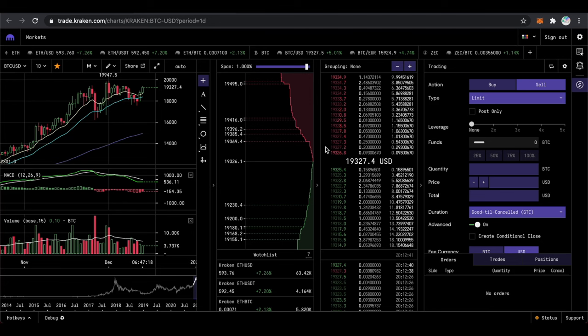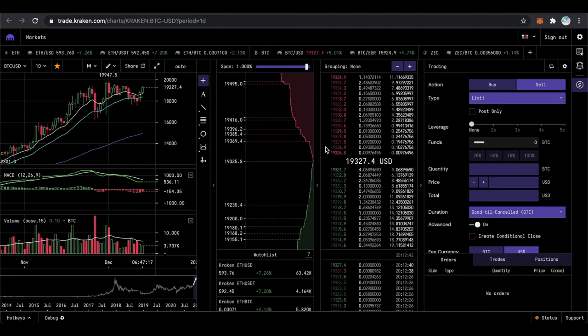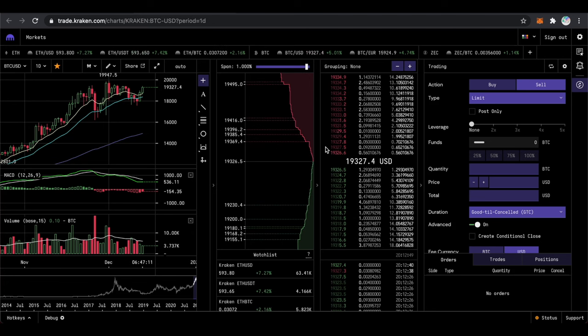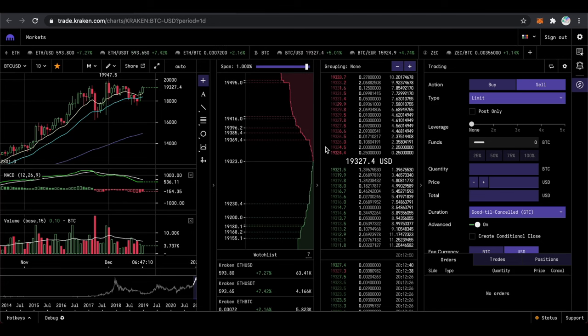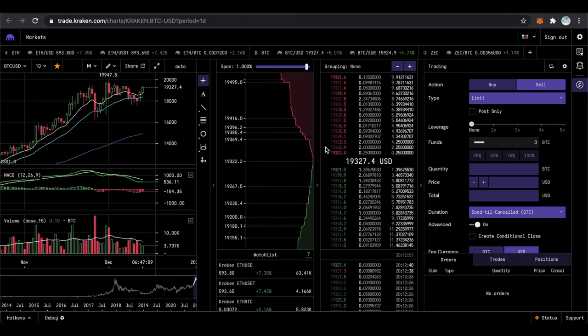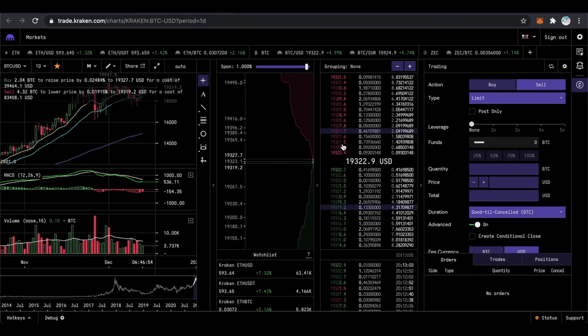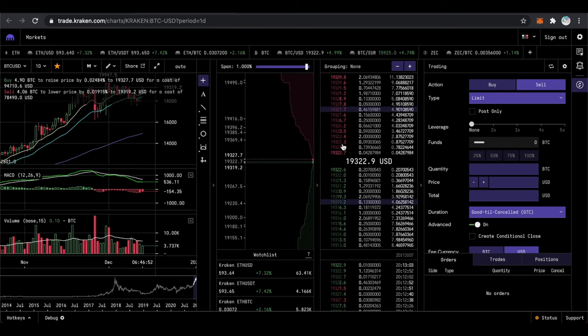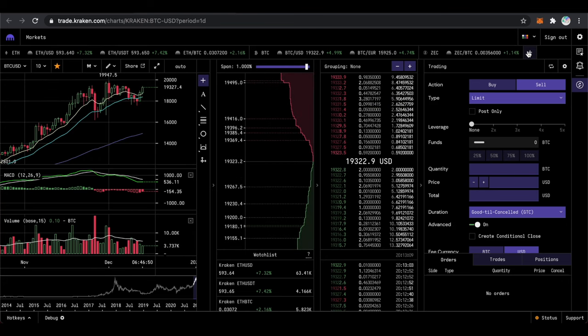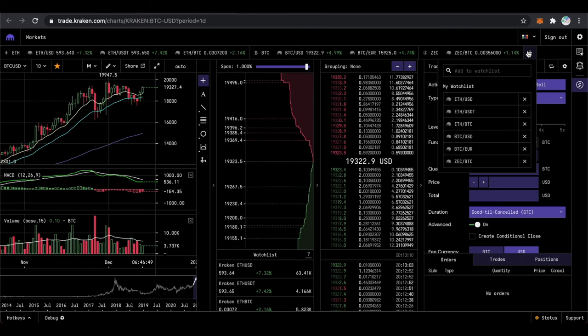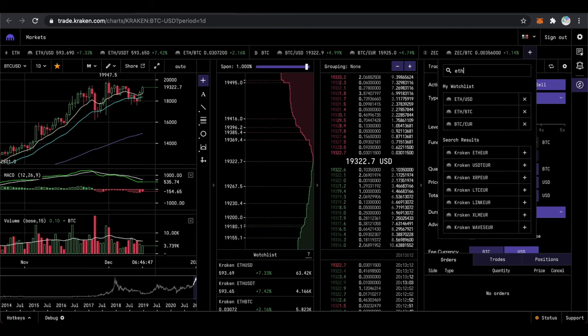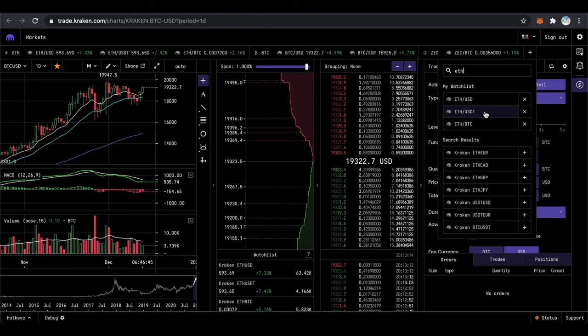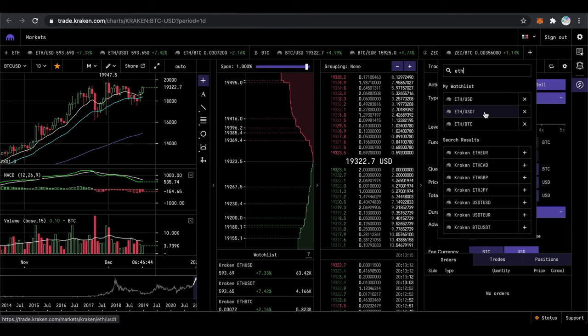On the Pro Dashboard you will need to select the pair that you are interested in. In our case I'm interested in ETH USDT. To add it I will need to click on the Plus icon on the top of the Dashboard. Type ETH and then select ETH USDT.